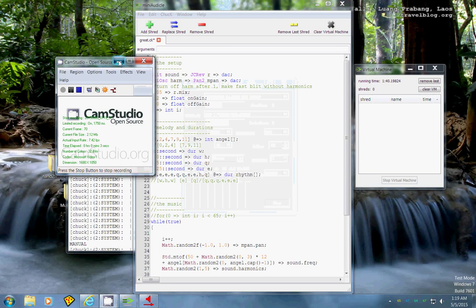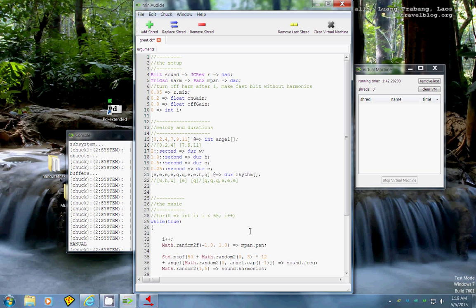Welcome back to another installment of whatever I want to call this — I haven't given it a name yet. The goal is to show off programming languages that are specifically made for making music, sound processing, or whatever. I want more people to make music with computers and not just with already-made software. I want the software to be made by the people. It's a dream of mine.